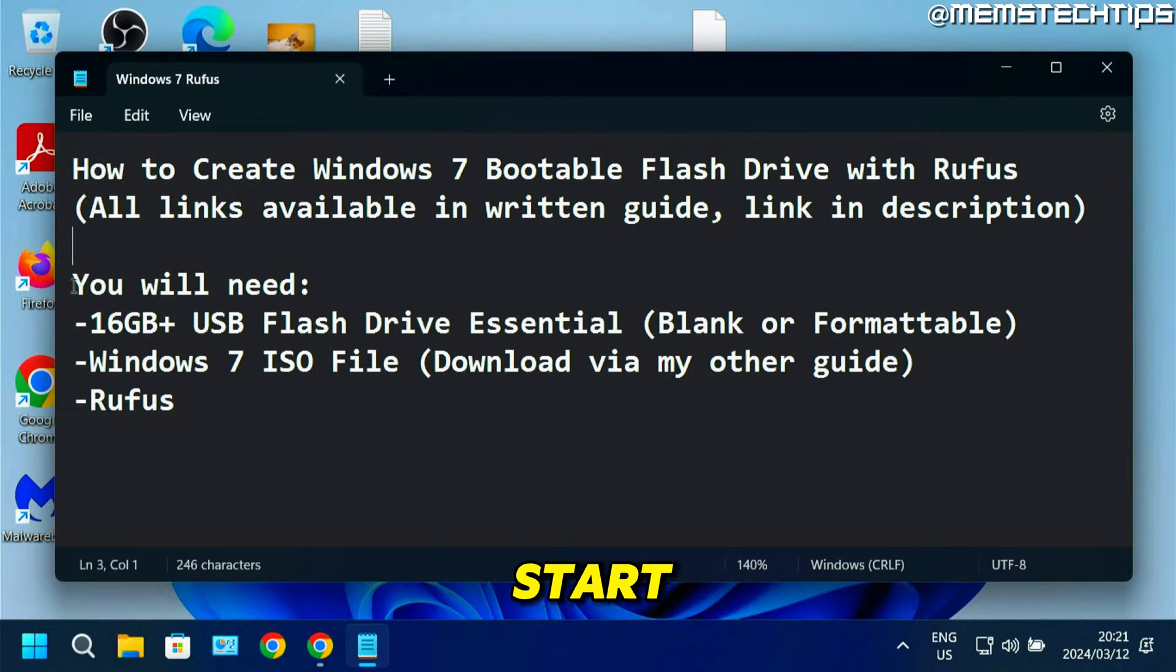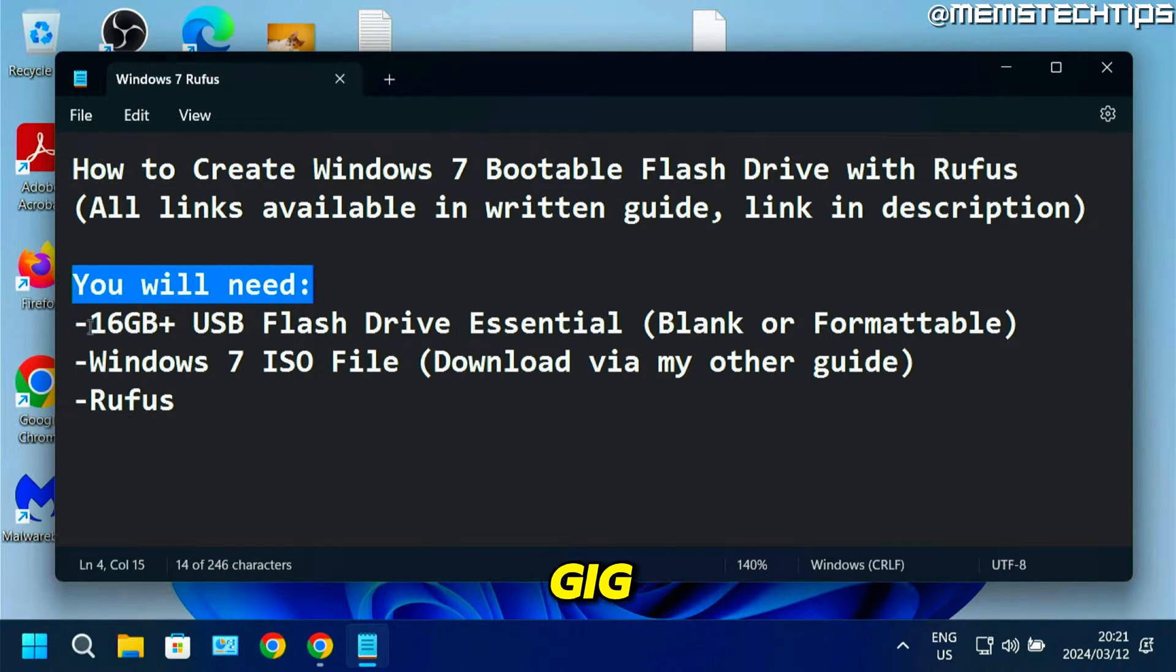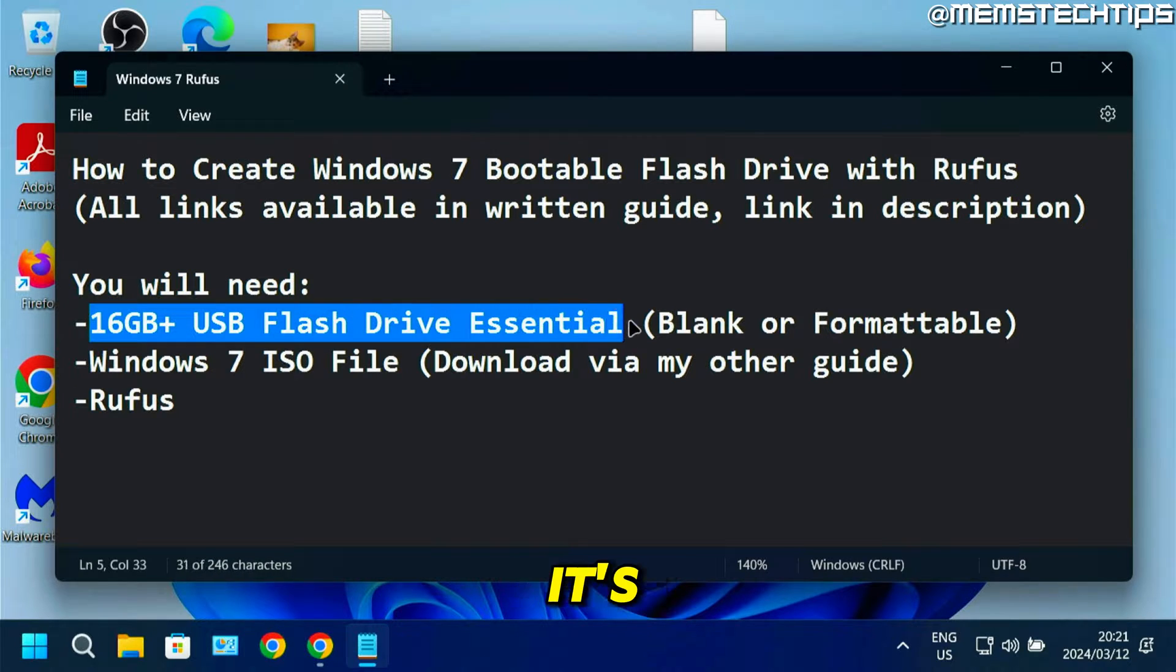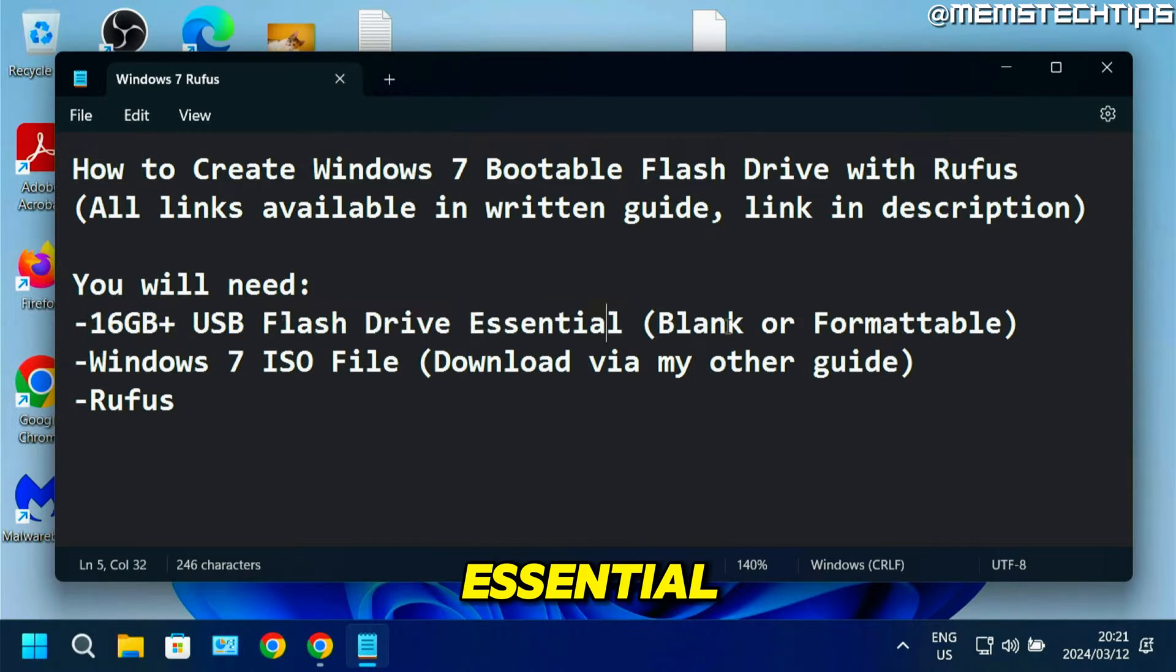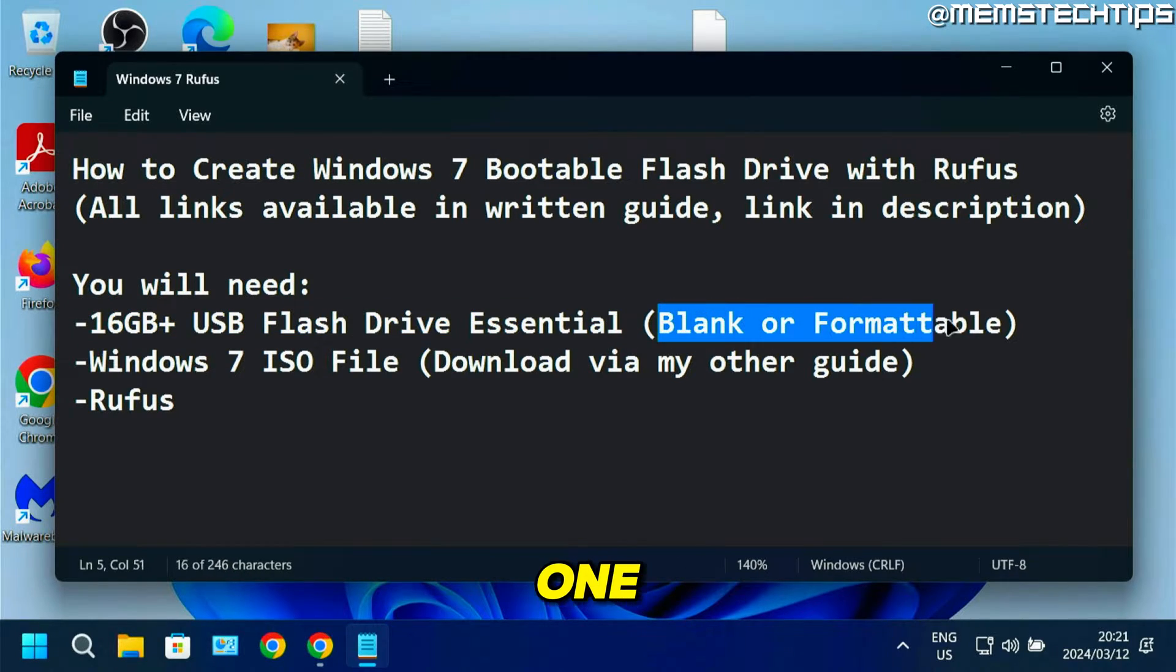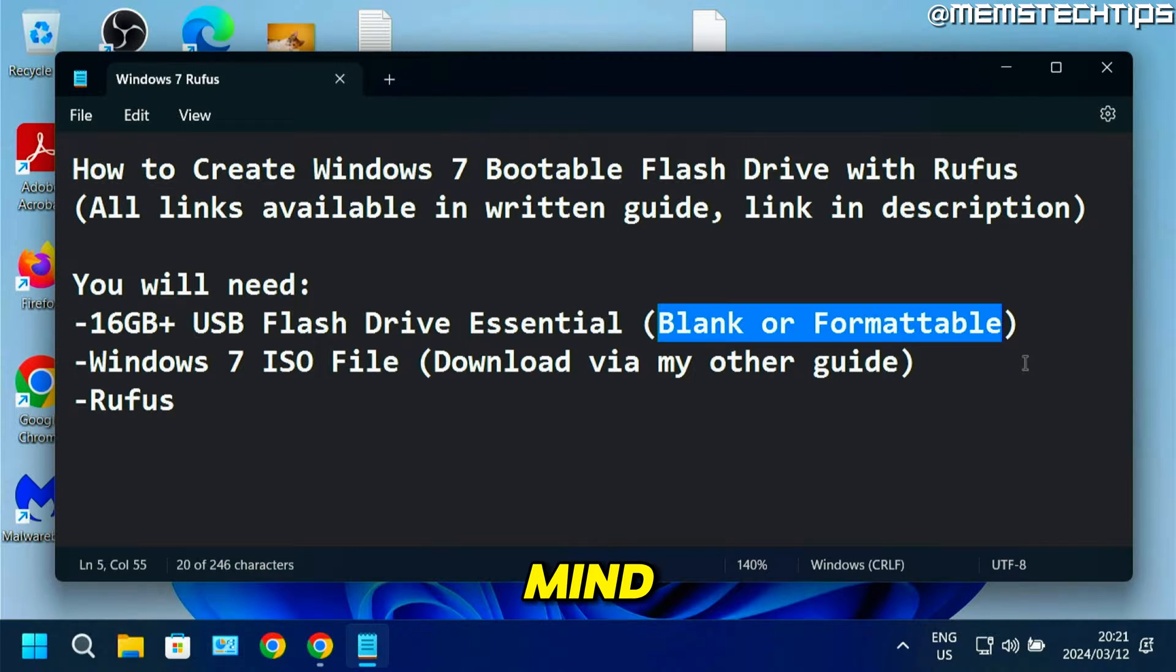Before we start, you'll need a 16GB or more USB flash drive. It's essential, preferably one that's blank or one that you can format that you don't mind deleting the data on.